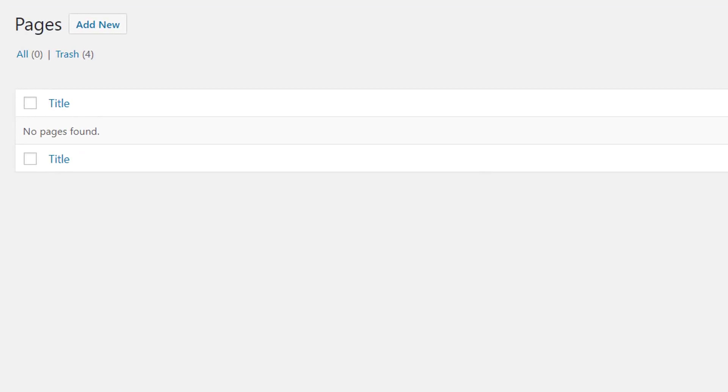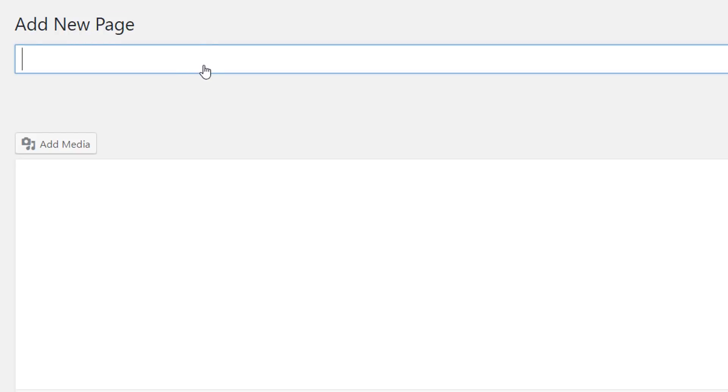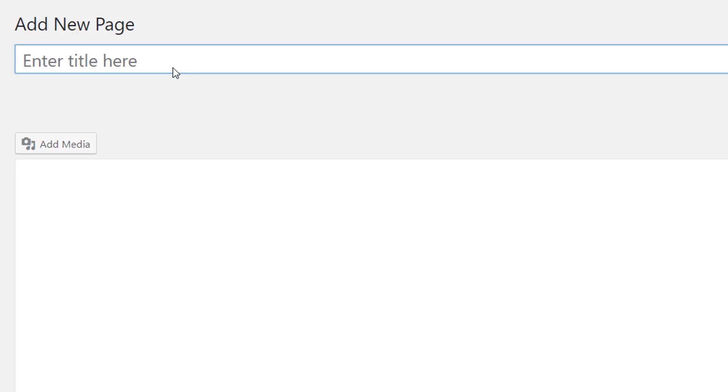The first thing you will need to do if you're on your WordPress website is add a new page. And as usual, give your new page a title that matches the content that you are creating.